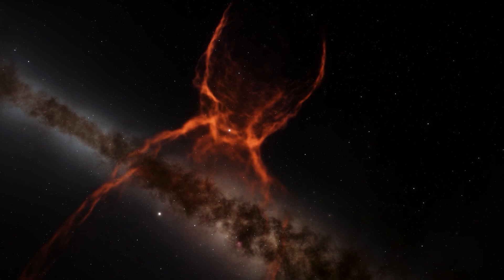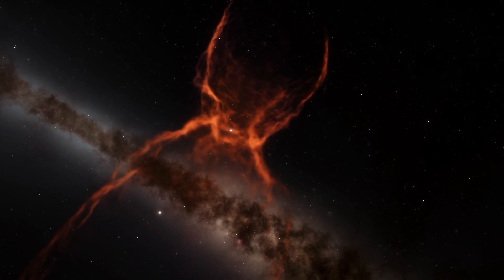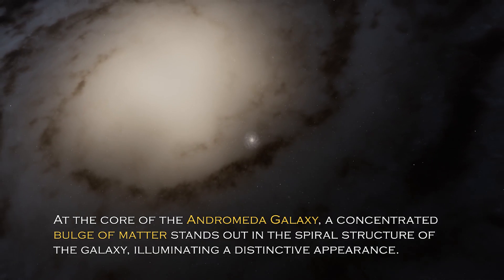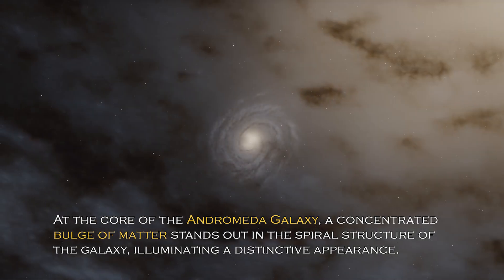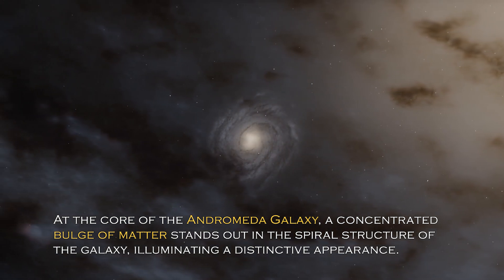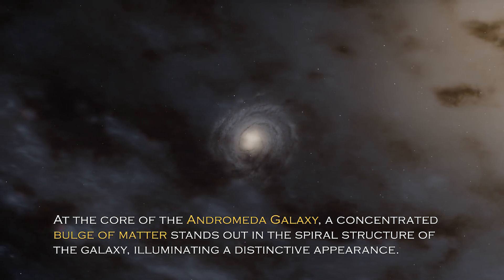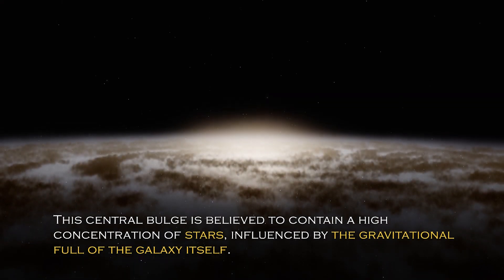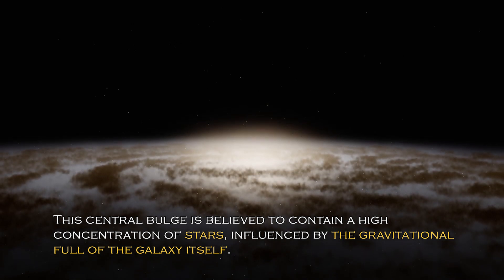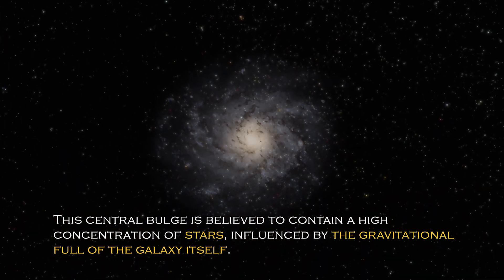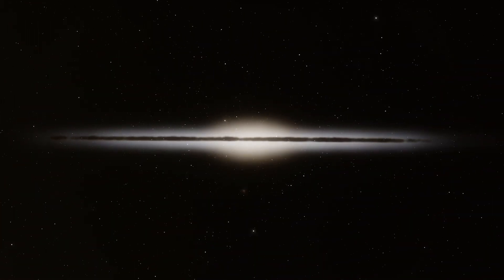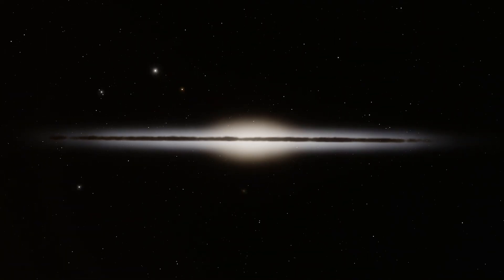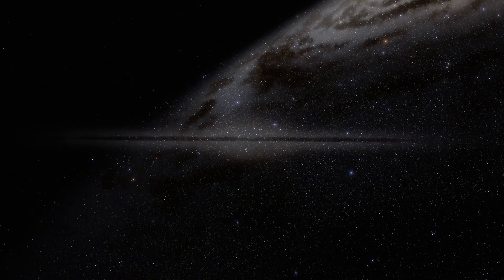Open space hides many secrets and each galaxy has different and surprising peculiarities. At the core of the Andromeda galaxy, a concentrated bulge of matter stands out in the spiral structure, illuminating a distinctive appearance. The central bulge is believed to contain a high concentration of stars influenced by the gravitational pull of the galaxy itself.